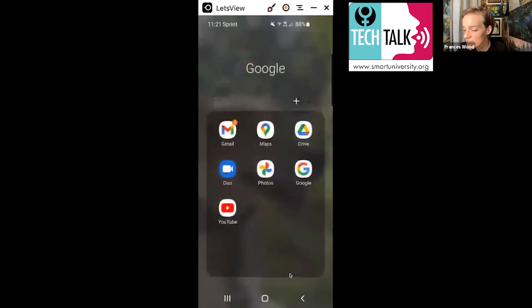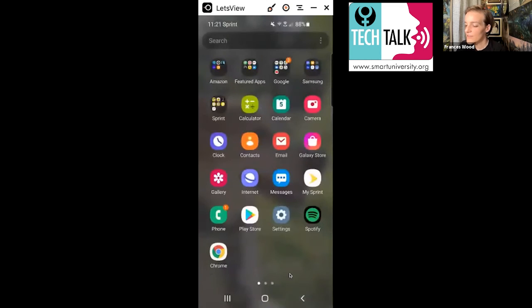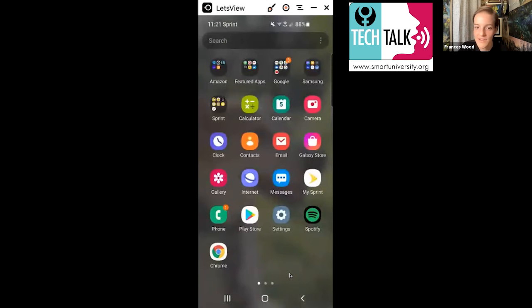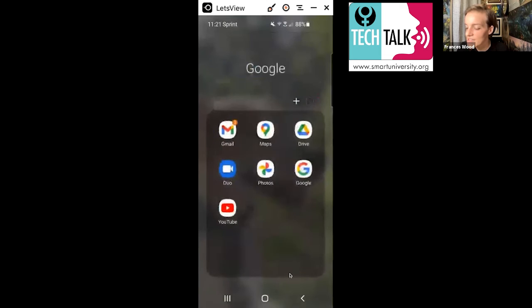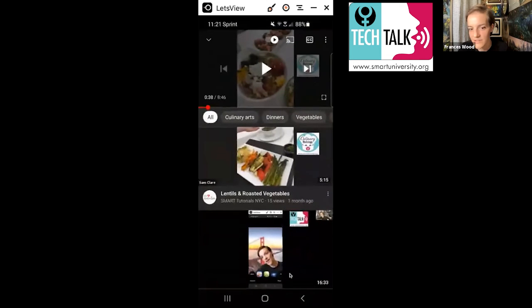If you have an Android, YouTube should actually be in your apps already. So if you can't find it, if you have one of these folders that says Google, if you see on the top, the top like third over on mine, I'm going to click on that. It's a Google app. So it'll be in your Google folder. So just click YouTube and that'll take you directly there.